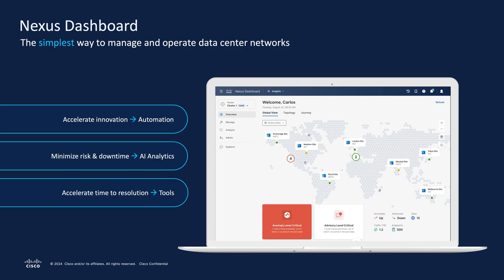Nexus Dashboard provides automation, AI analytics, and troubleshooting tools to accelerate innovation and minimize risk for data center networking. With consolidating management, consistent policies, and network configurations, one or multiple data center, branch office, or edge locations can be managed by Nexus Dashboard under a common operational model.